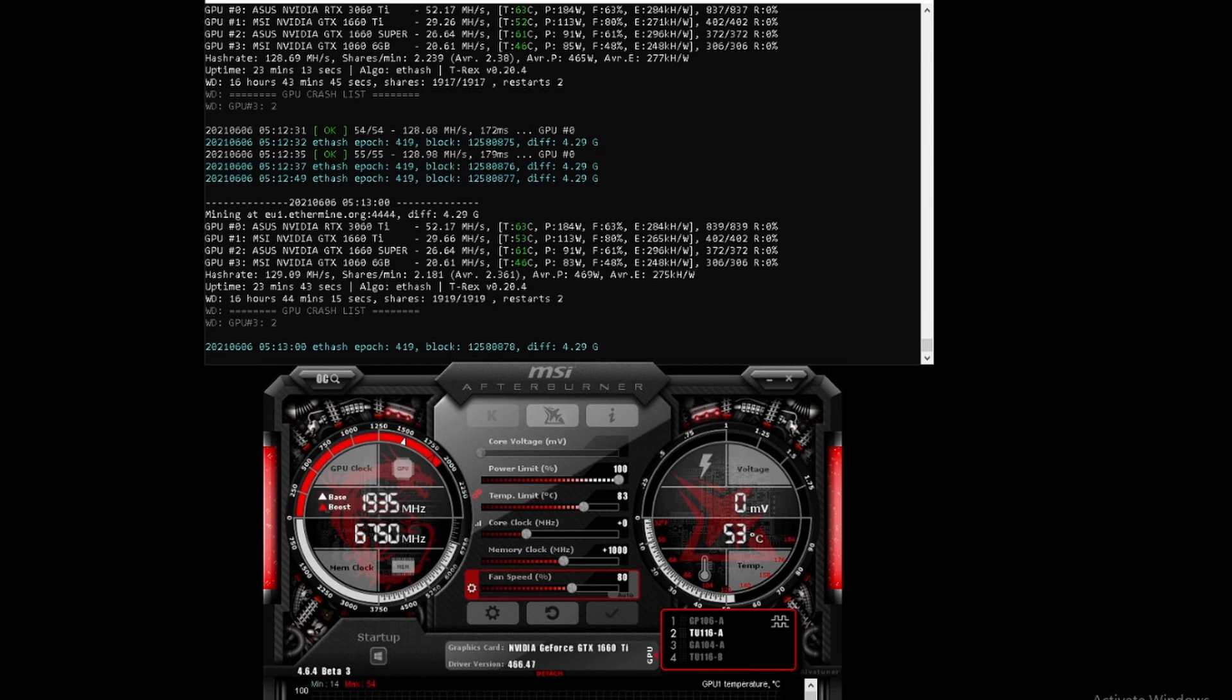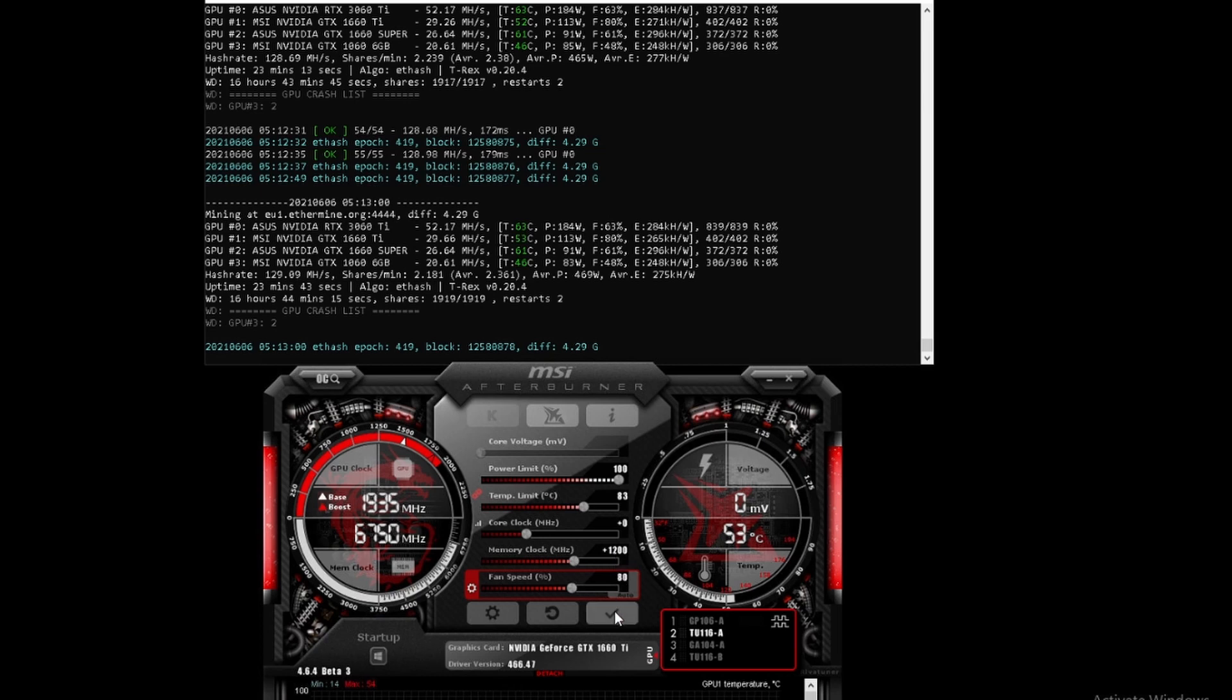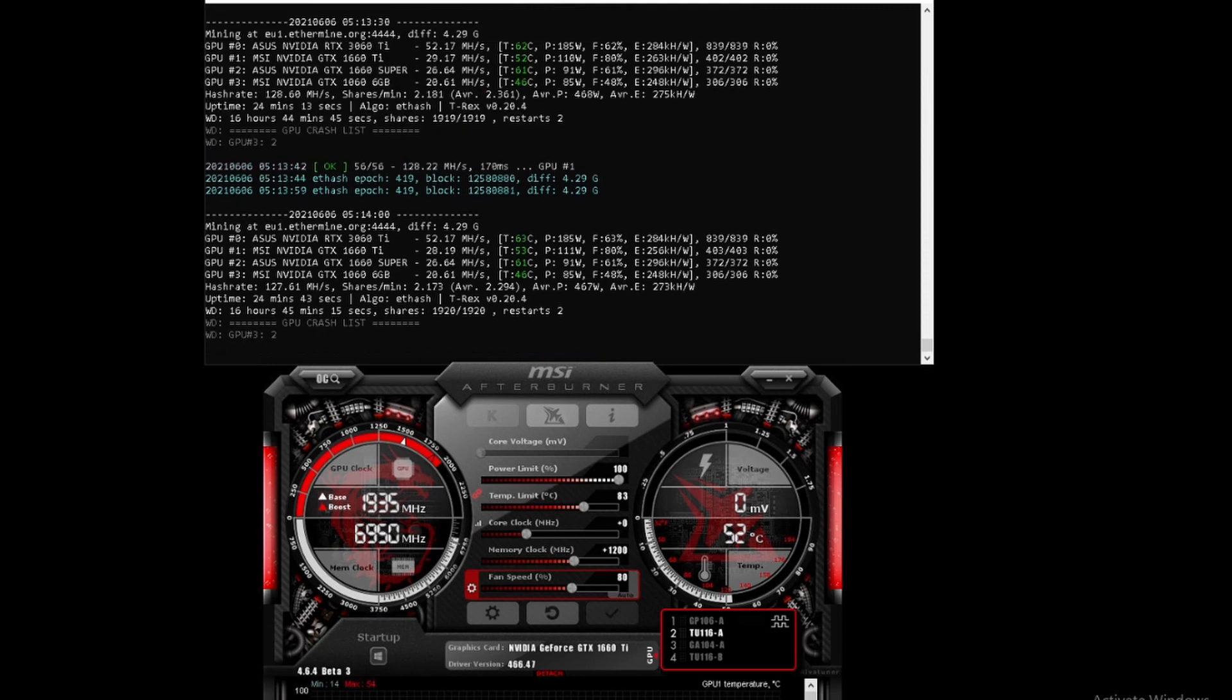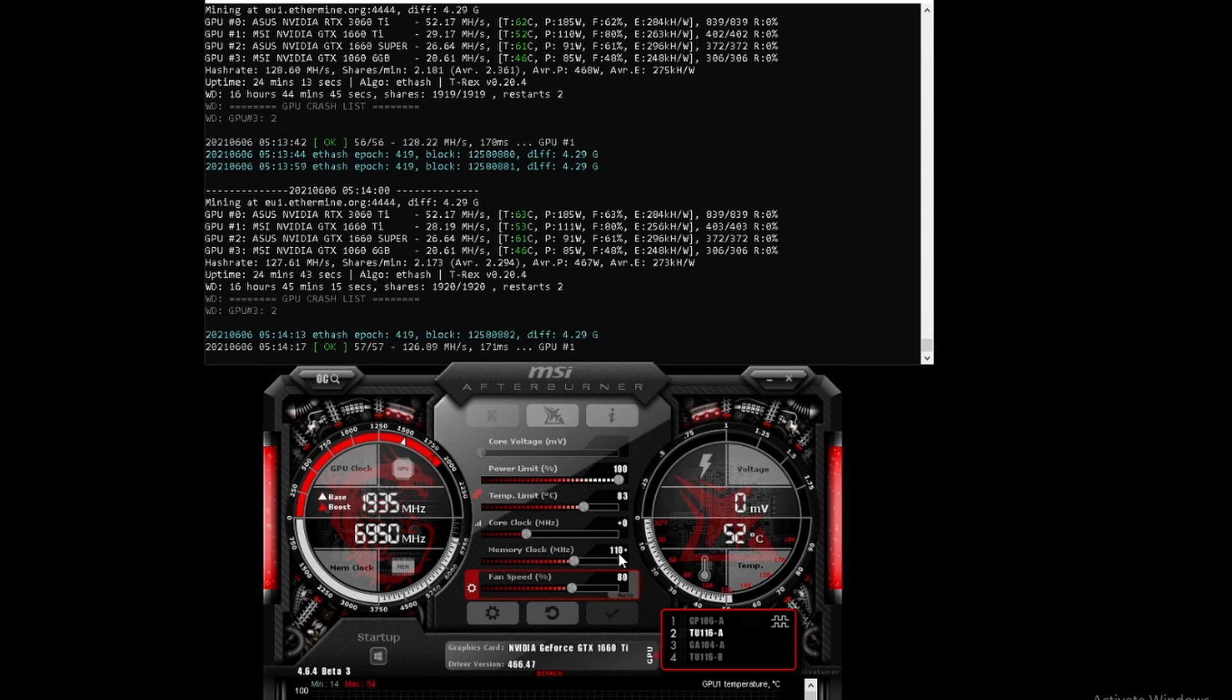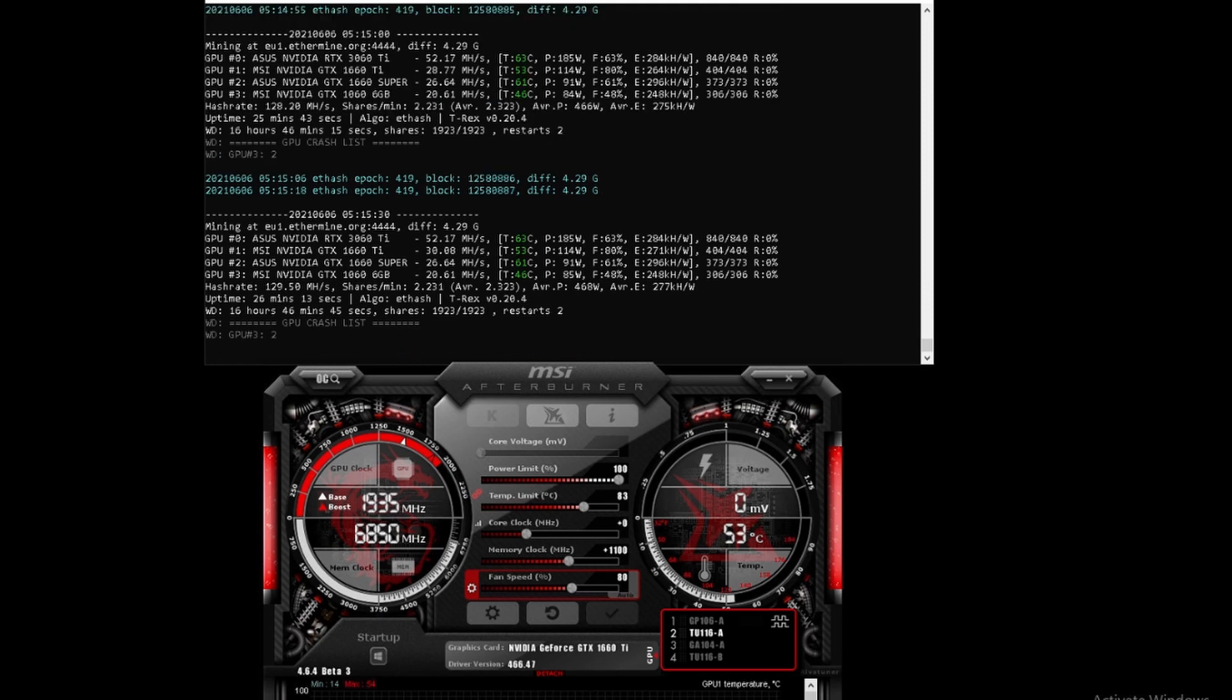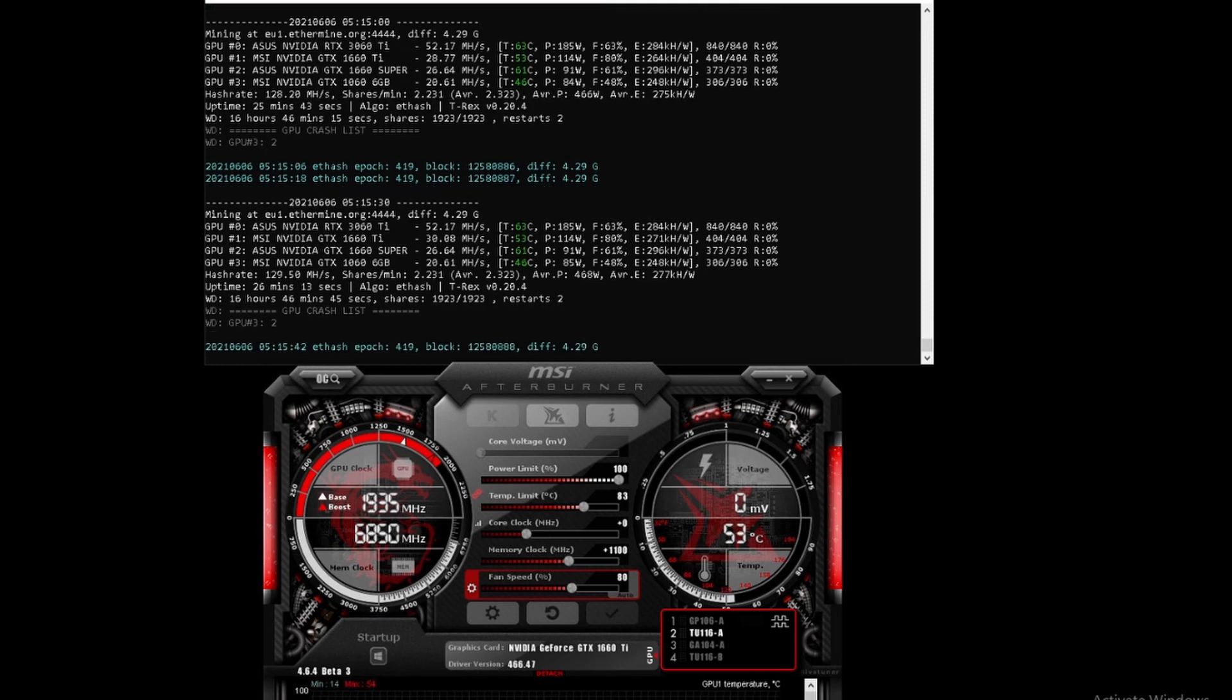Let's push it up further and see what 1200 does. It looks like 1200 is a bit too high for this card - it dropped down to 28. Let's try 1100 and see what that does. With the memory clock at 1100, we broke through the 30 mega hash barrier with the 1660 Ti.